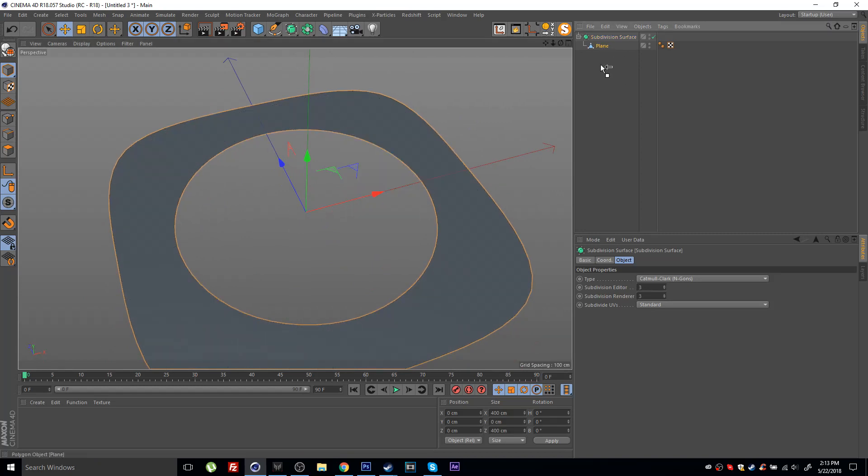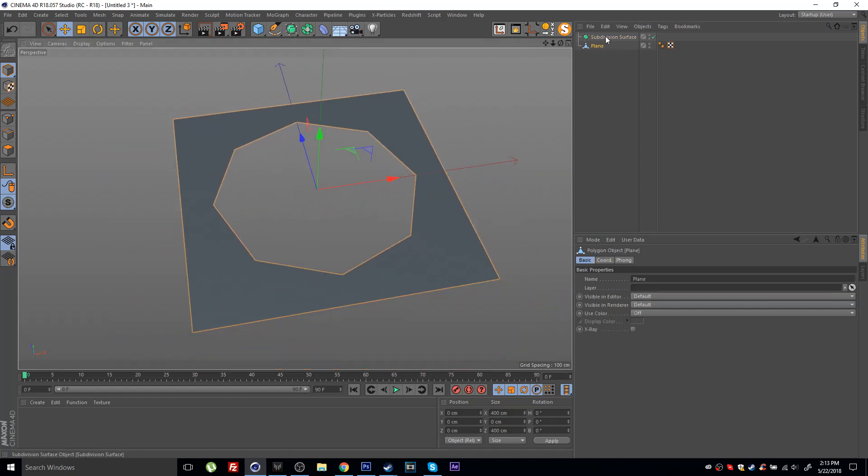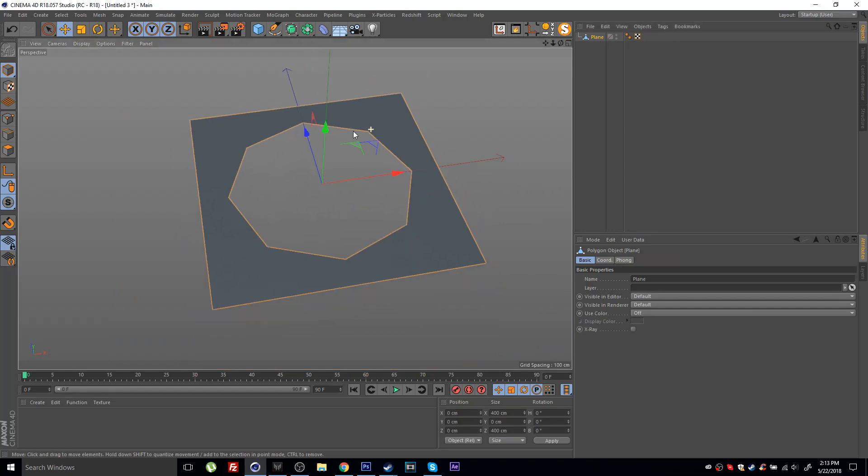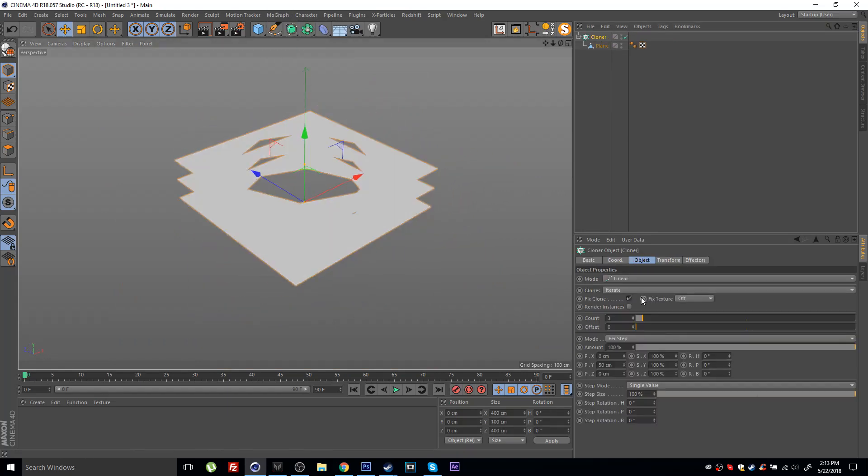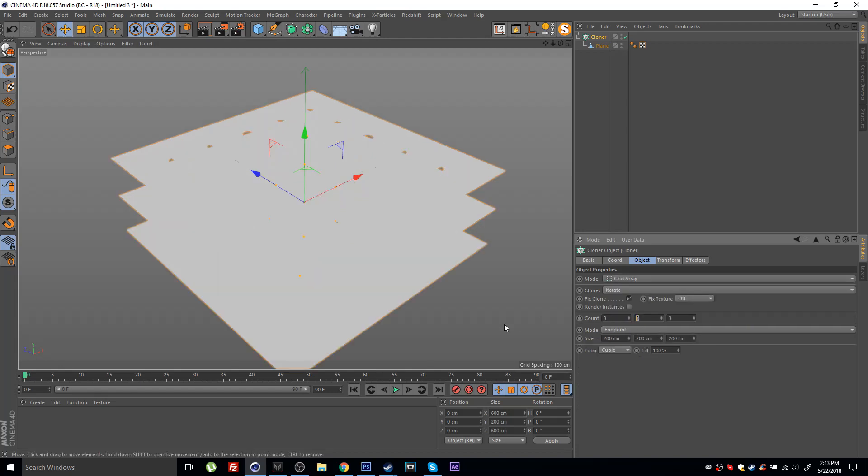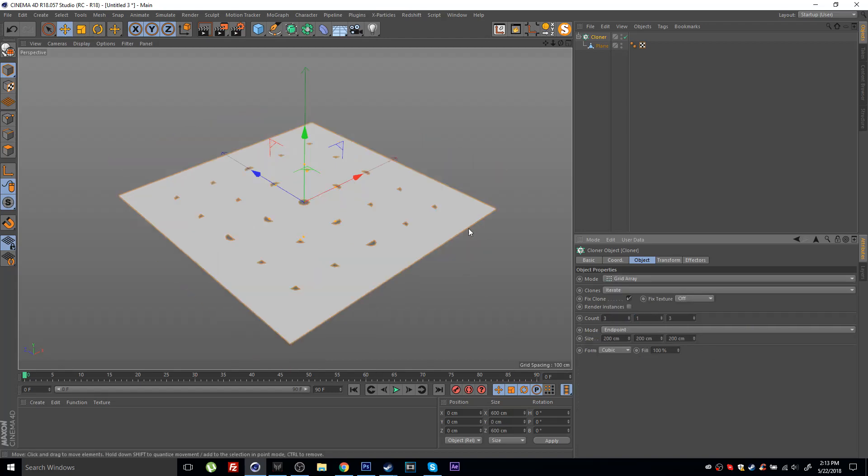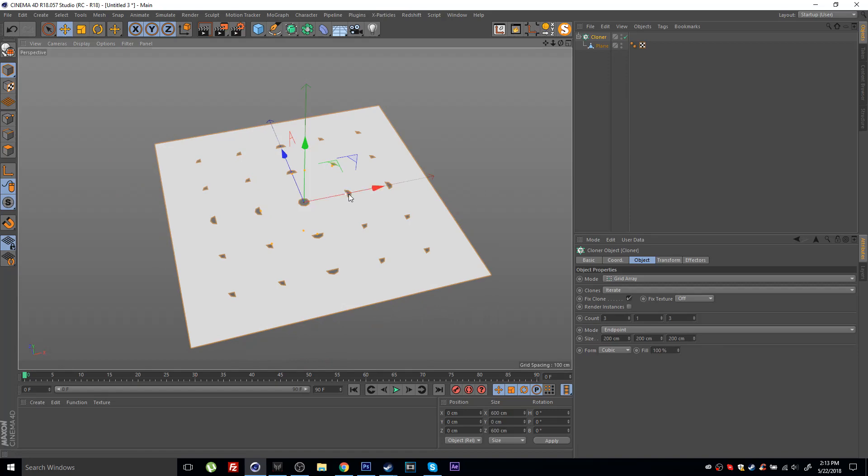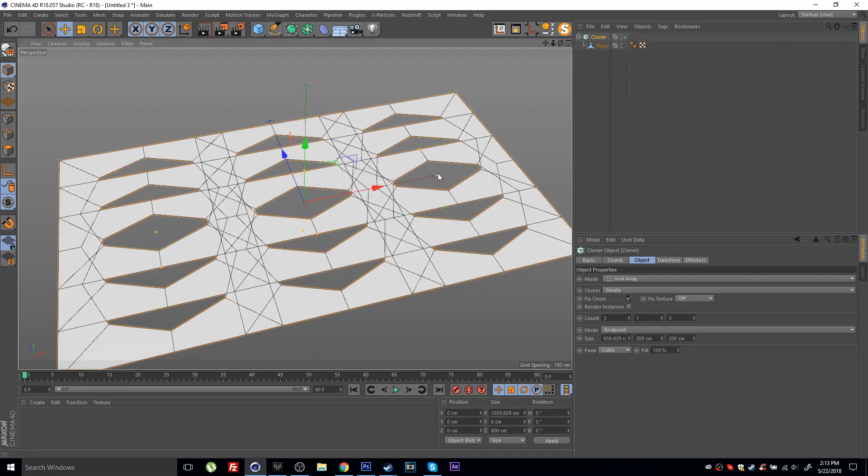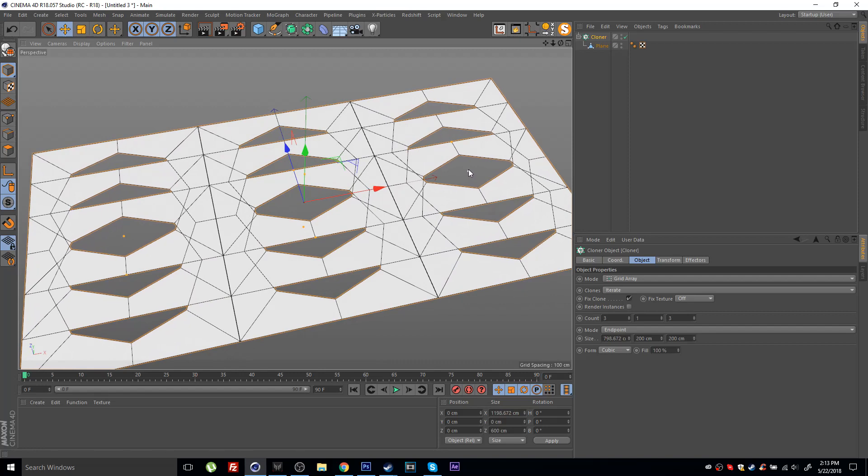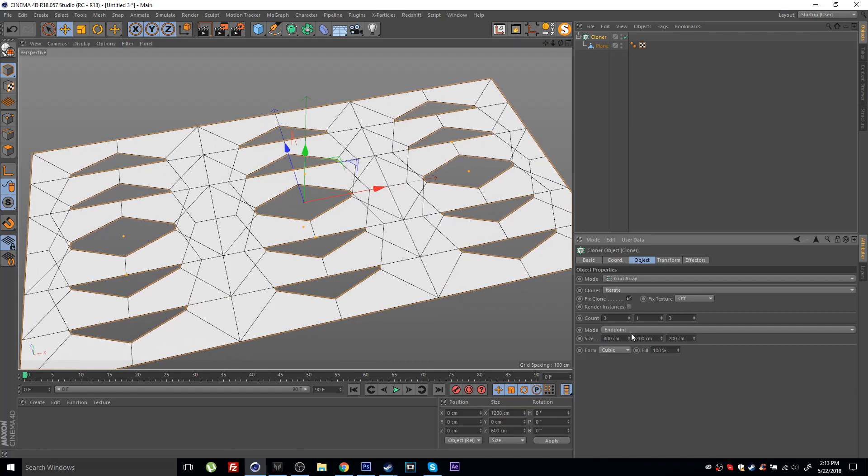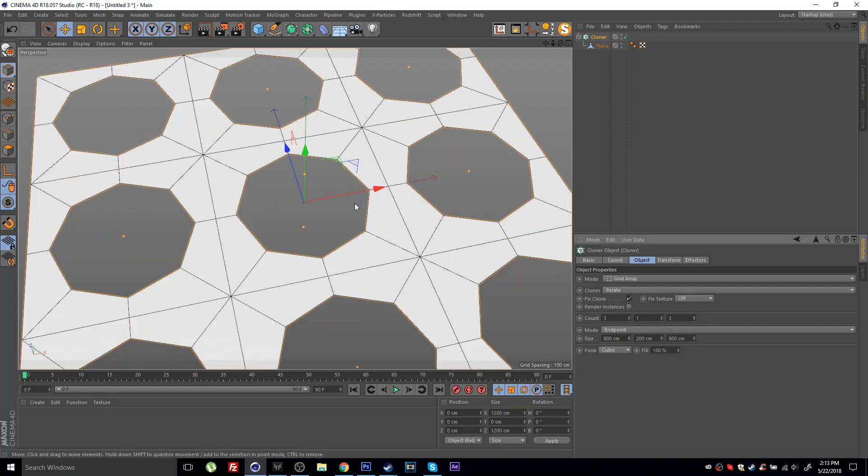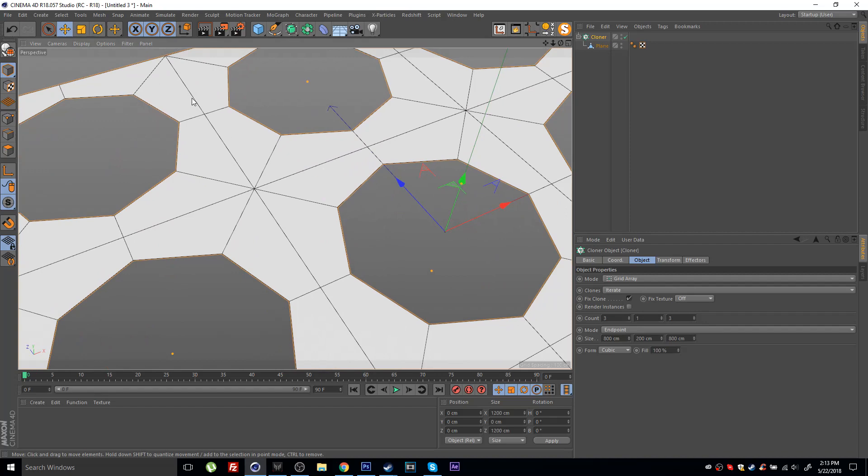So let's take this plane out of the subdivision surface and what I want to do now simply is I will place this inside a cloner. Let's set this again to grid array, let's set the count to one on the y-axis and simply space this out. Let's turn on wireframes here to see what we are doing. So I need 800 distance here and 800 on the z-axis as well.